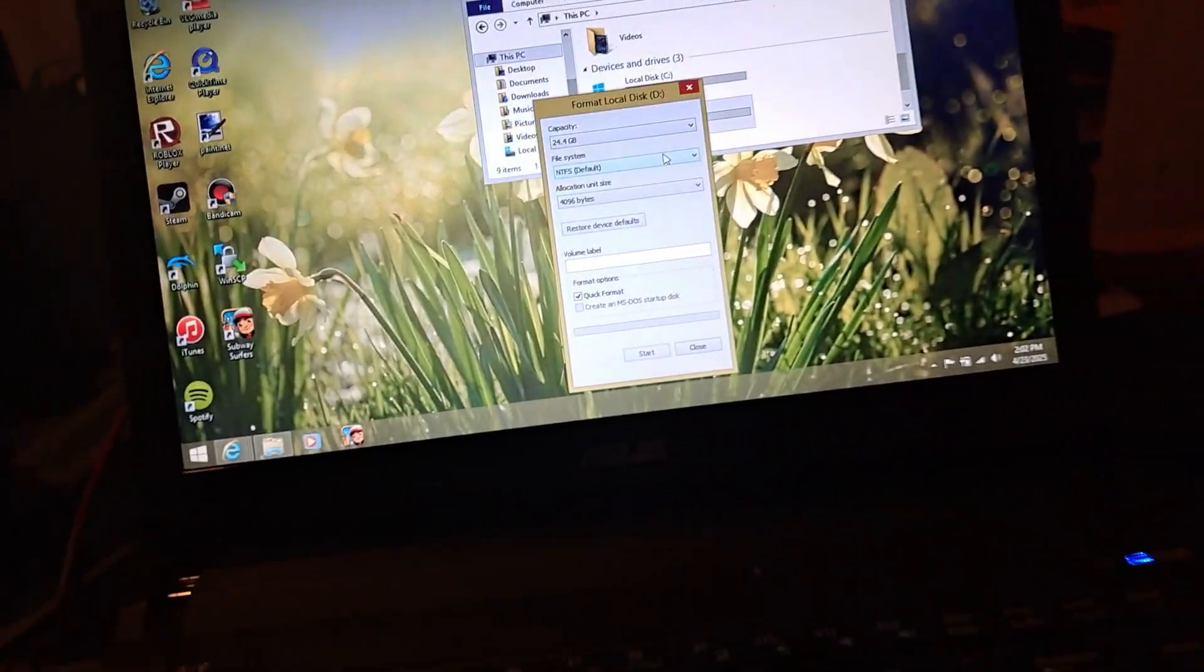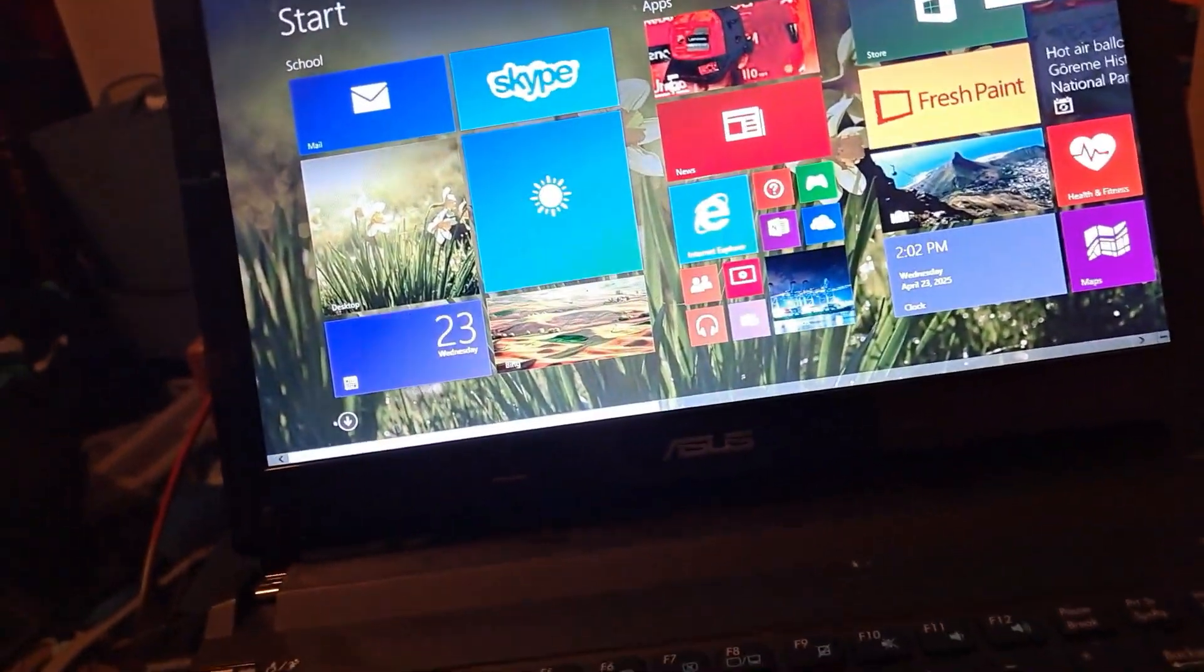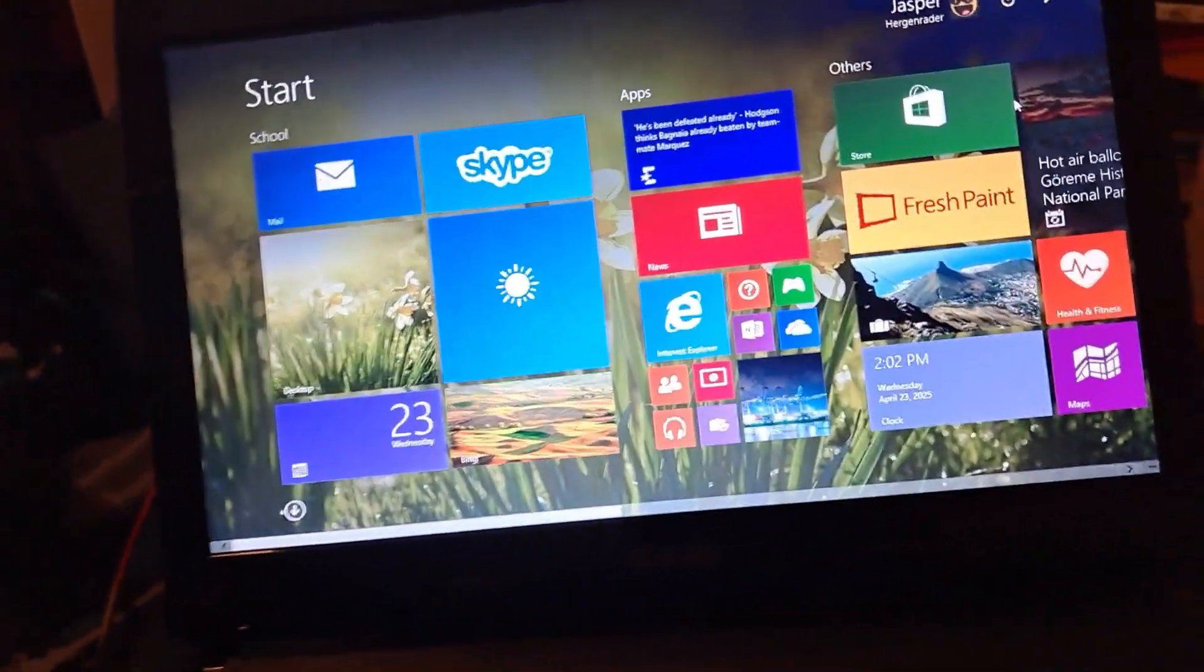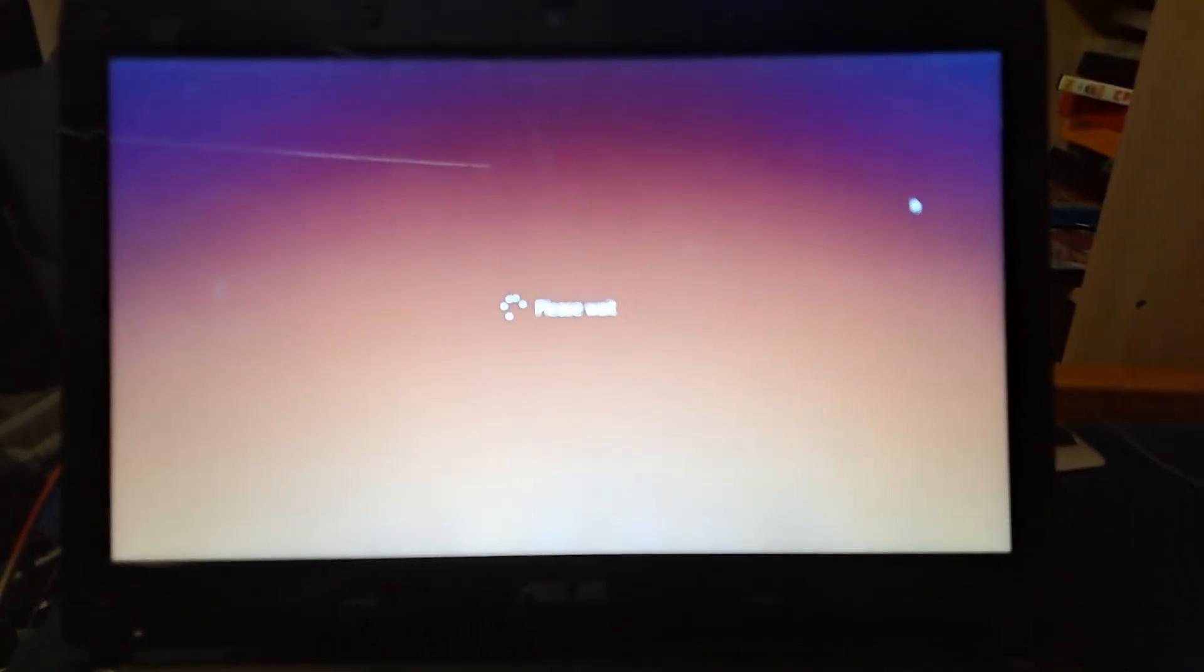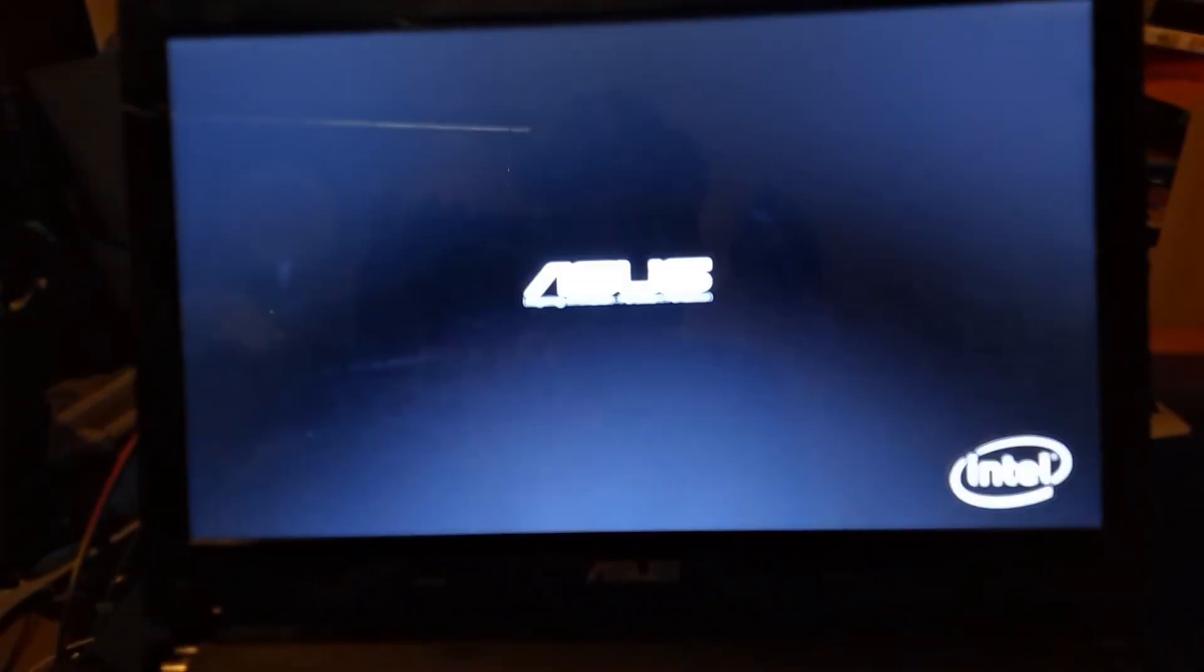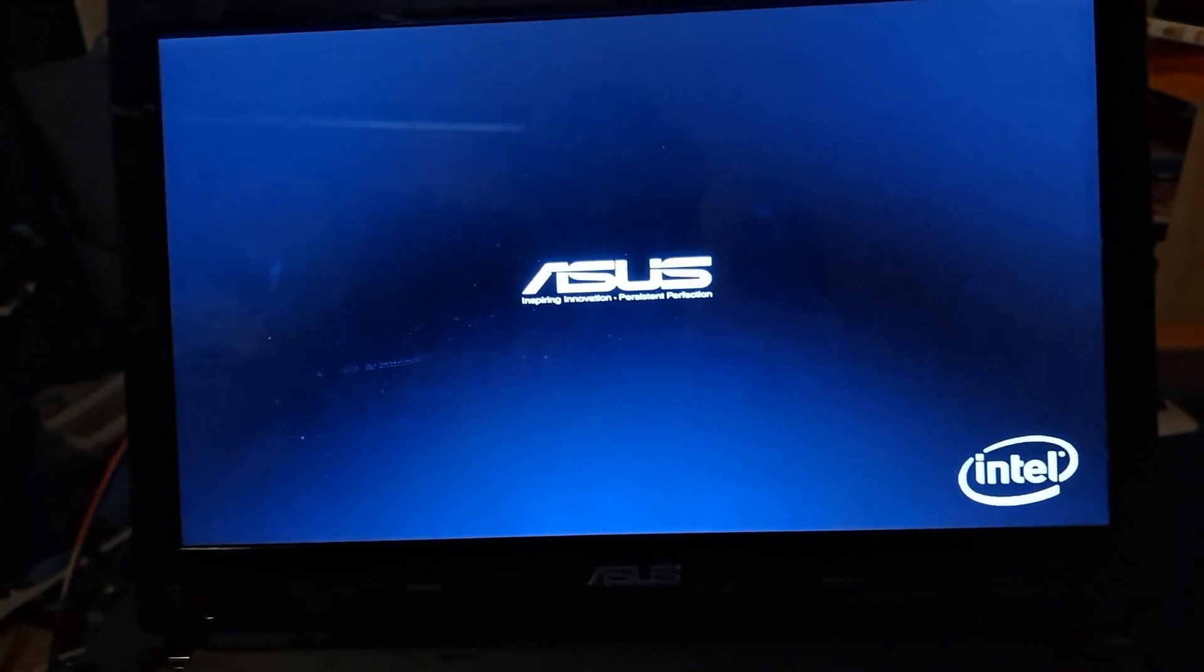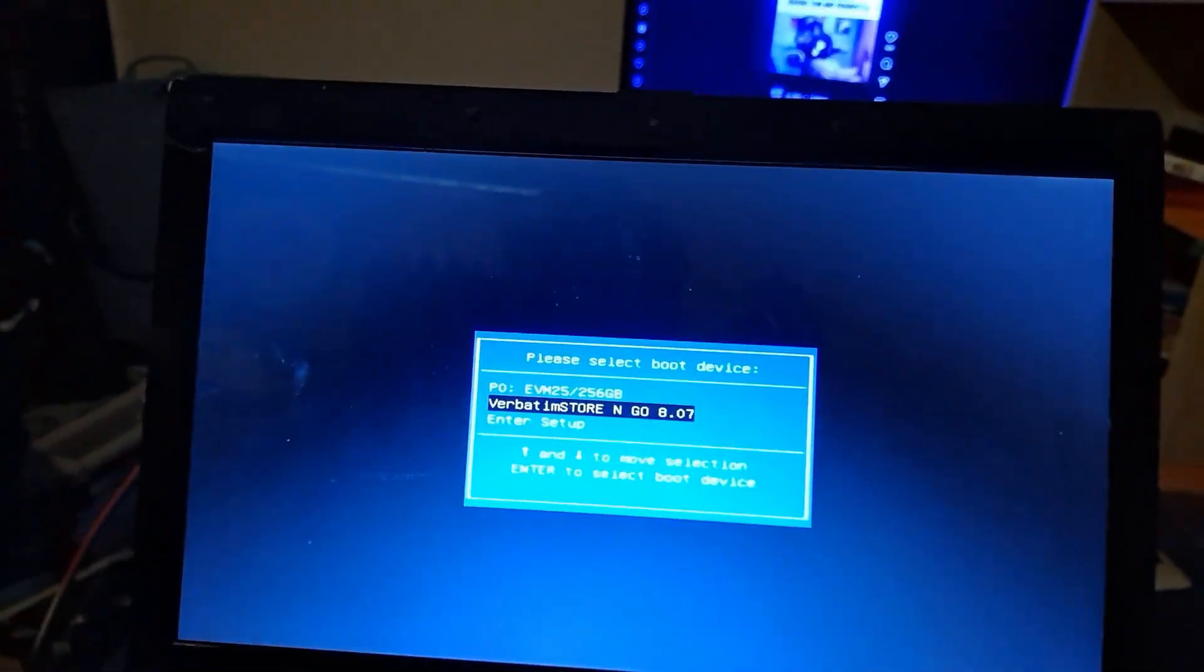There we go. Now we're going to go ahead and restart while pressing shift. Continue the April one, we're going to press escape. There you go and we're going to select my USB.